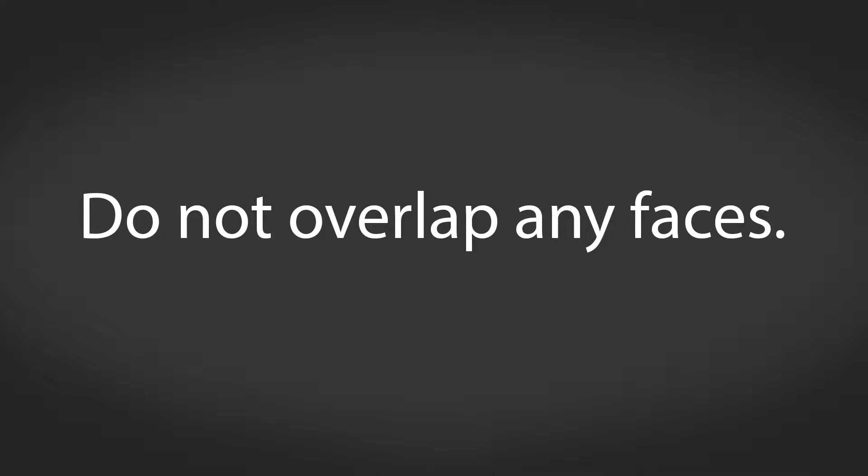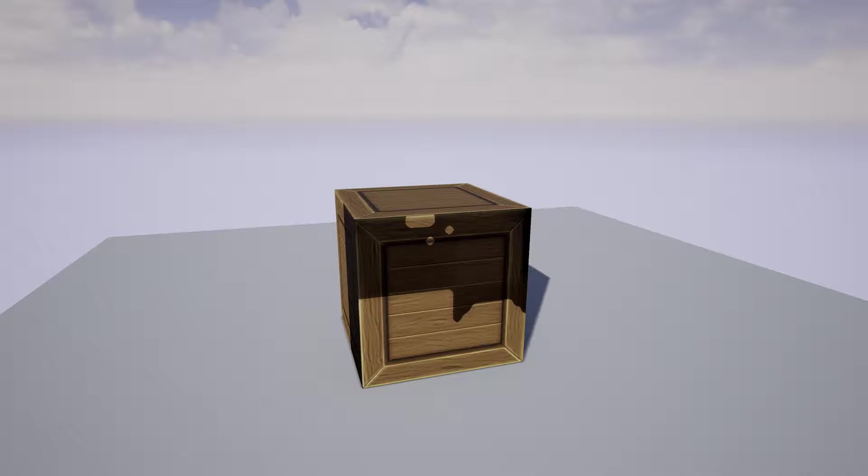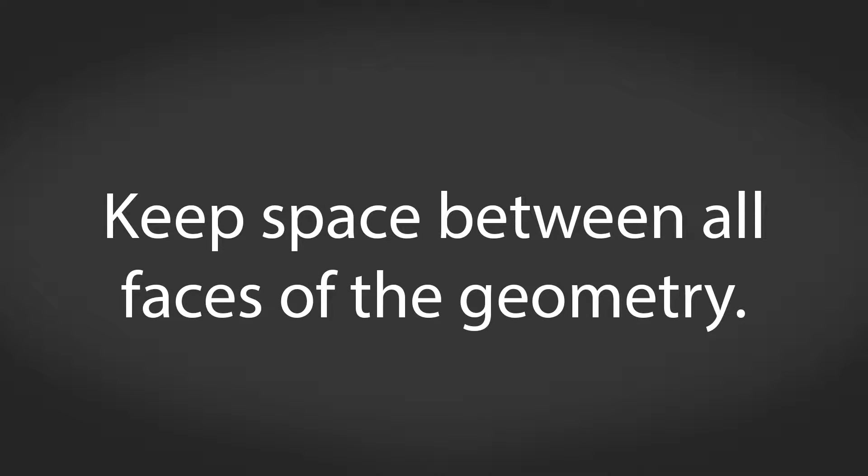Do not overlap any faces. Each face or geometry needs to have its own space. To not get light map bleeding, which means that the edges of the UV seam will show light and shadows incorrectly, you need to keep space between all the faces of the geometry.